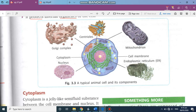They have shown here in more detail the different organelles and their names. This part is known as mitochondria. This part is the cell membrane — the lining. This is endoplasmic reticulum. This is nucleus, cytoplasm, Golgi complex, and centrioles. You should learn this diagram for drawing and mark their labels.